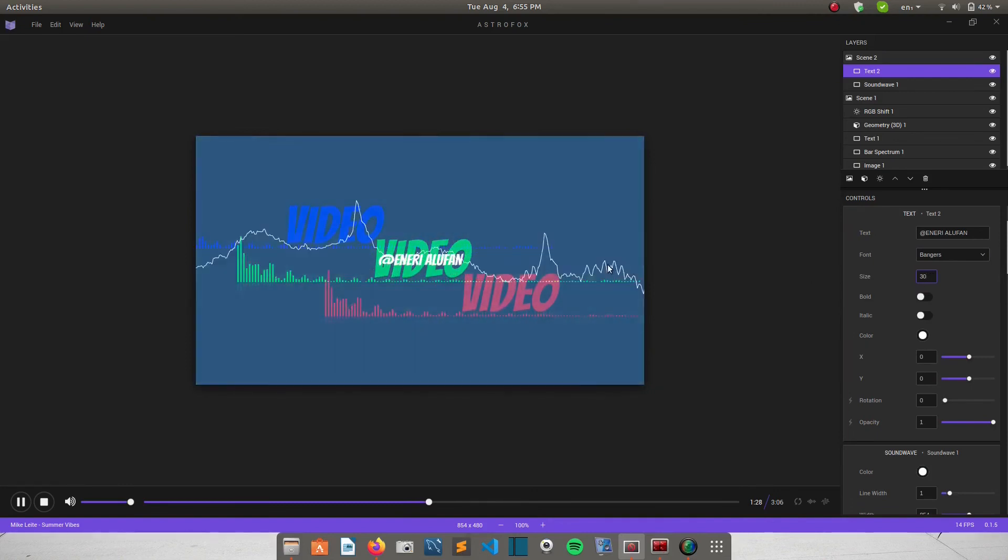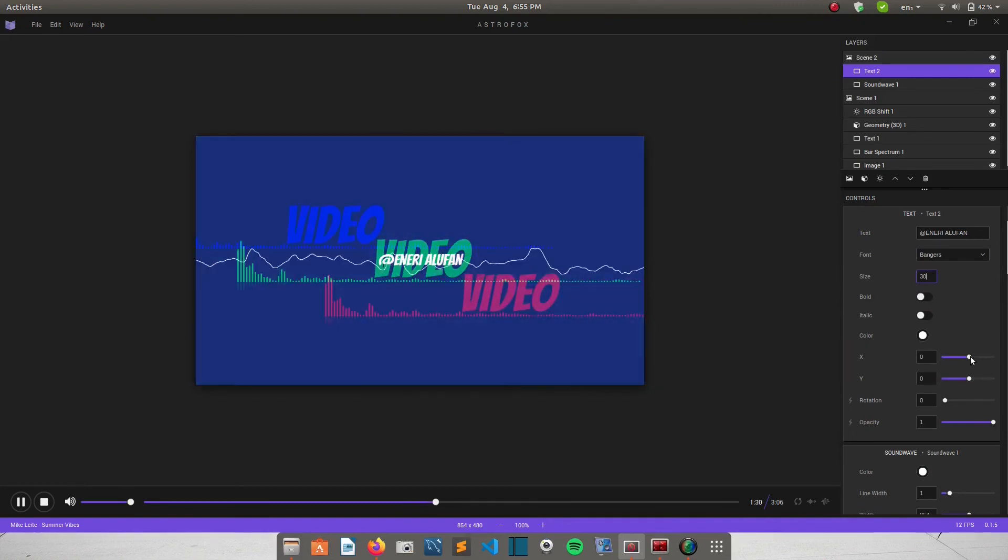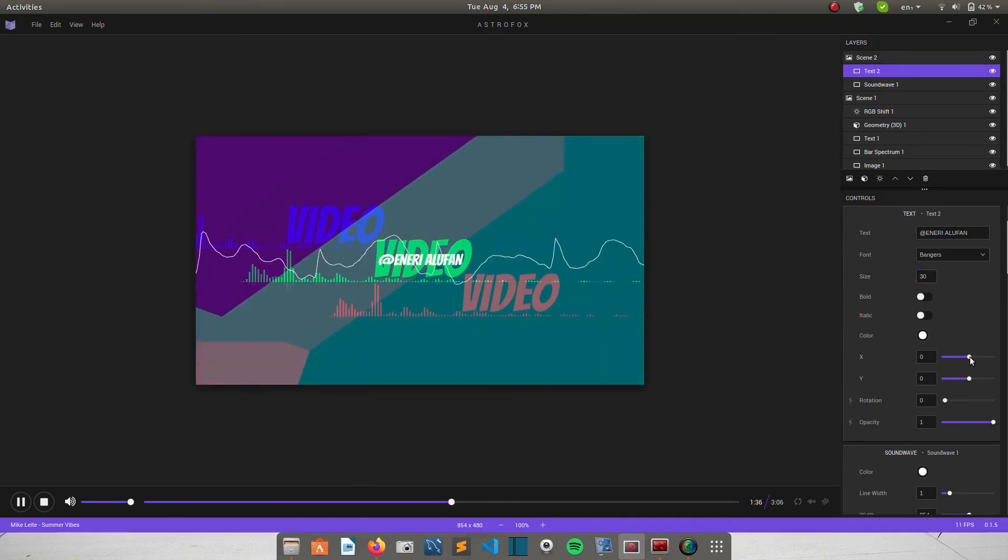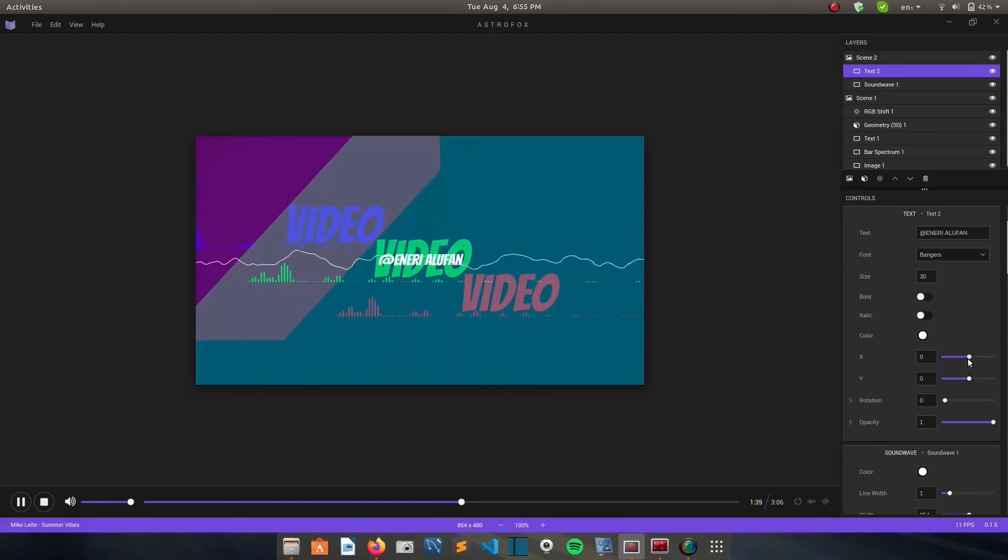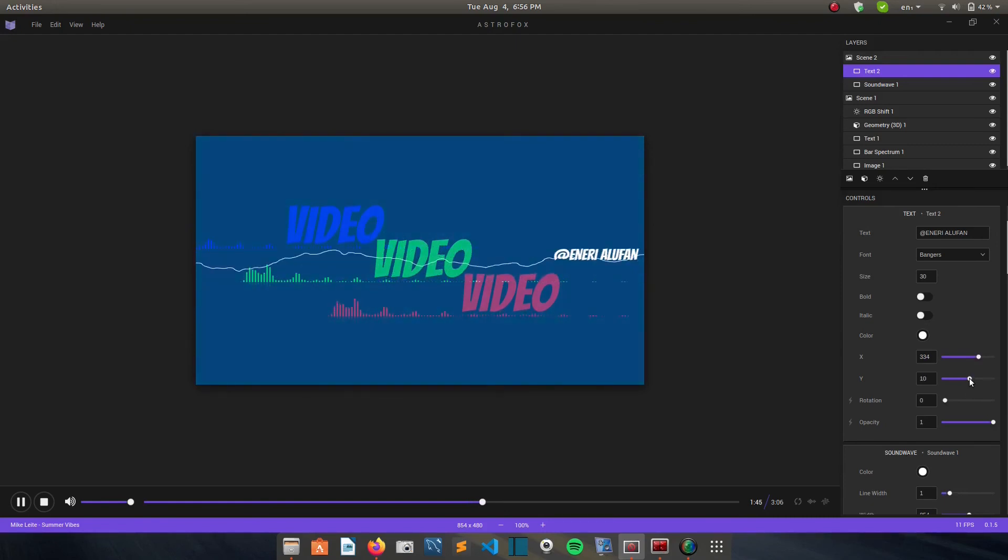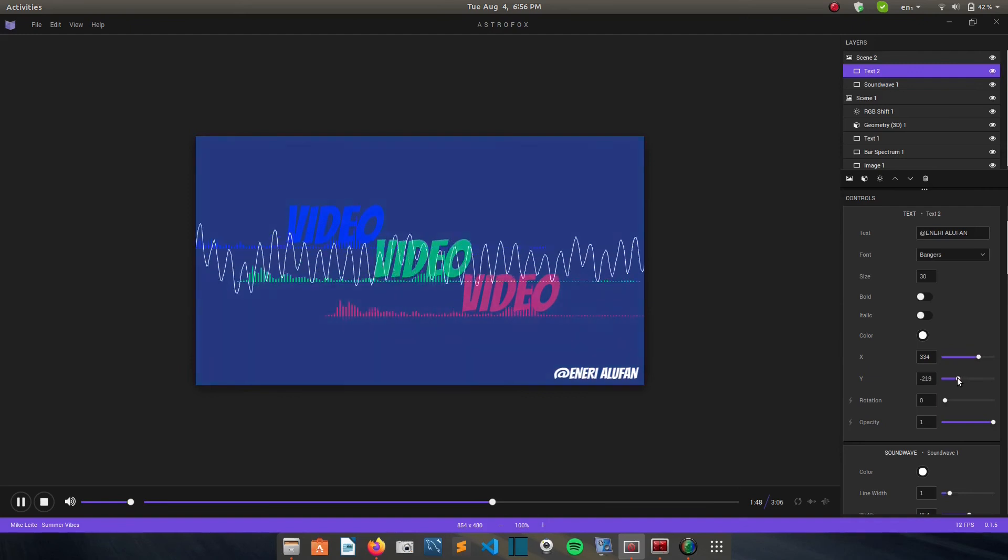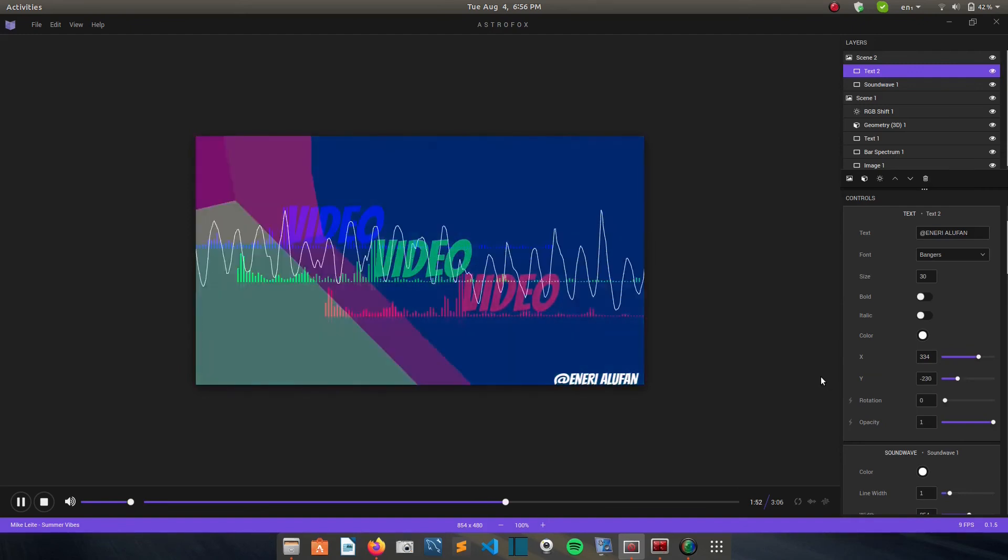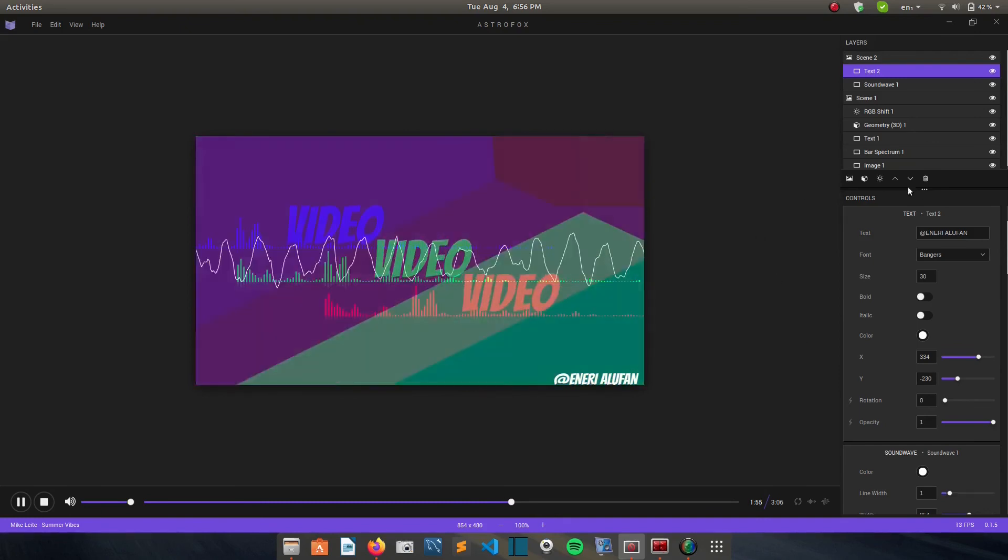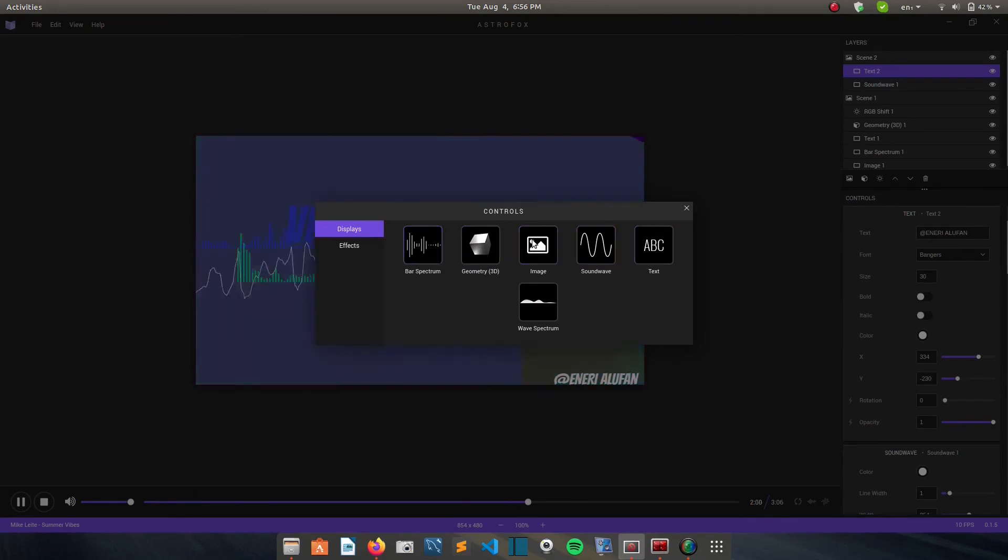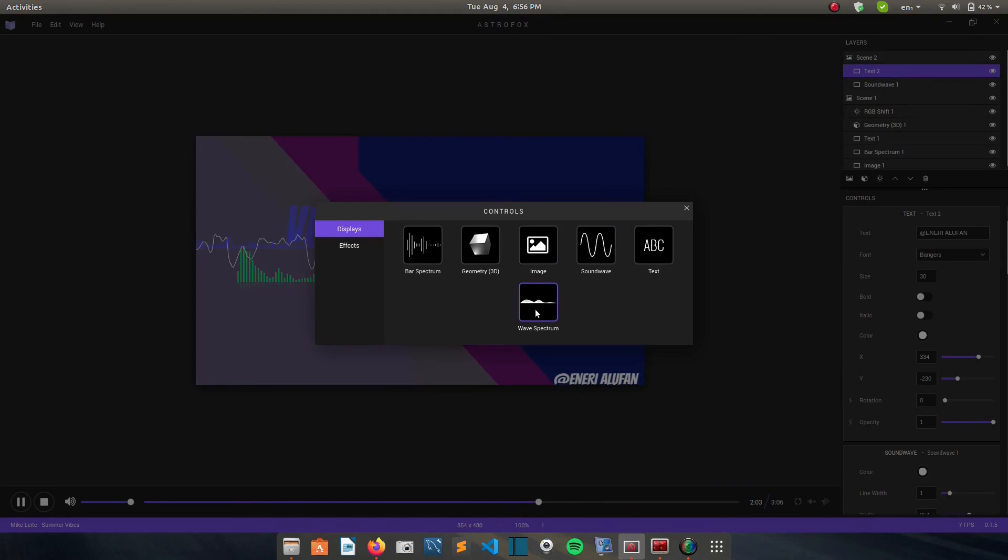And then you can move it to the bottom. So it becomes kind of like a watermark. Yeah. So I can put there the color. It looks kind of like a watermark. And then I can also add another display.